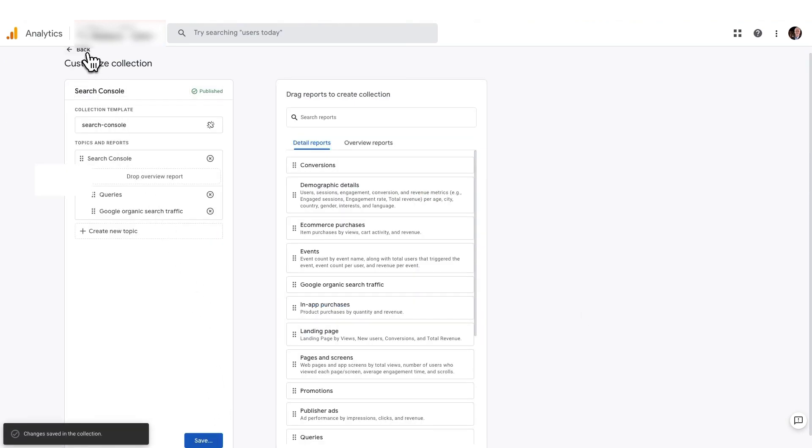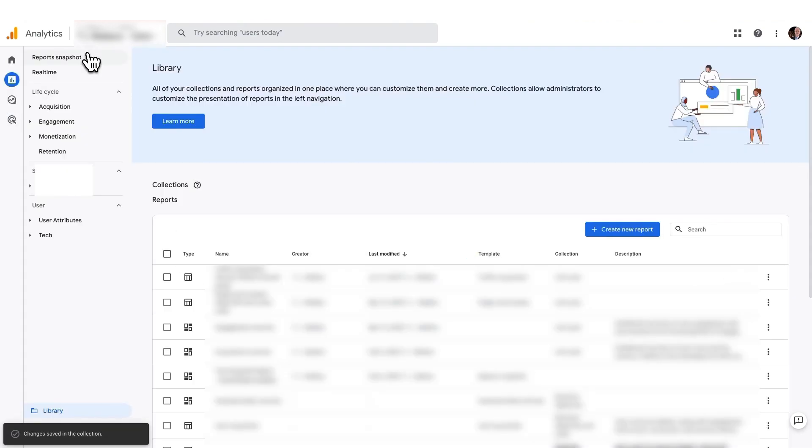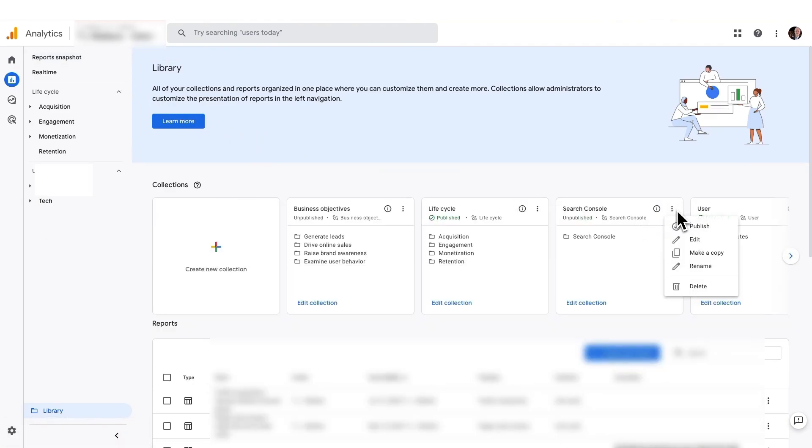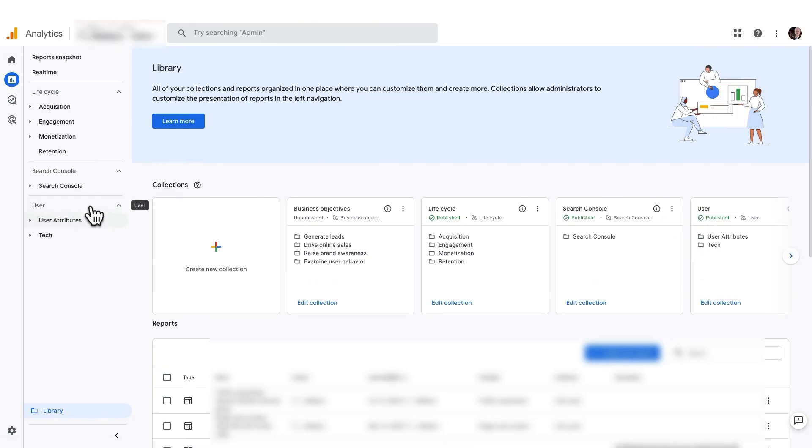And now click Back. Now, click the three dots on the Search Console card. And select Publish. Fantastic. You should now have a new Search Console section in your navigation.